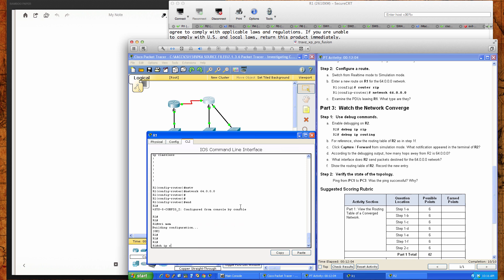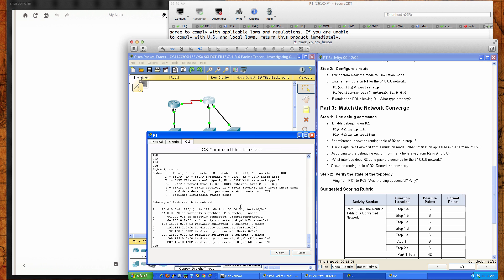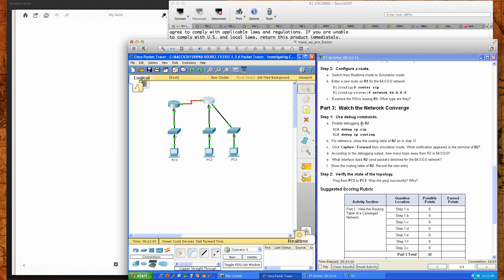Now if I do a show IP route, you can see we're still learning that single 10 dot from over on router 2. So that's good. We'll go ahead and close this down.